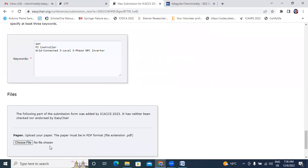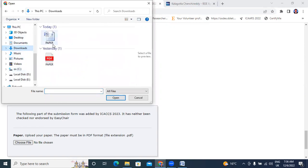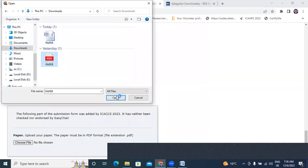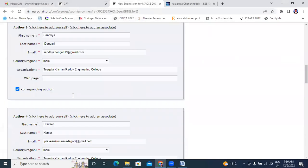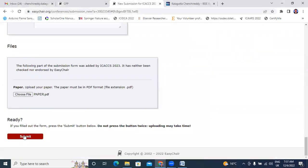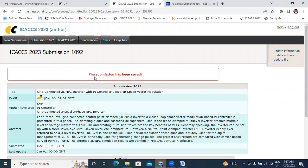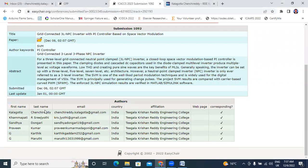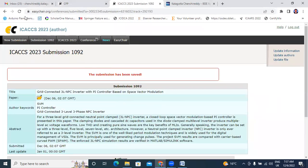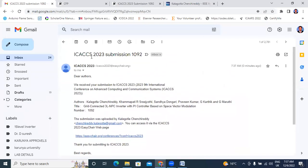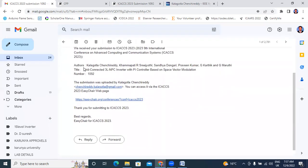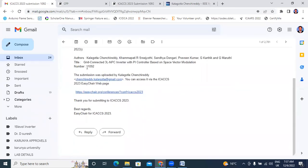Next I will choose my paper. I already saved my paper in PDF format. Now directly I choose my paper. Now I filled all my details. Now I will submit. Here uploading this paper. Here showing the submission has been saved. Submission 1092 grid connected 3 level NPC inverter. Here showing like details. Here showing all co-author details and co-author mail IDs and the college name and country affiliation everything here showing.